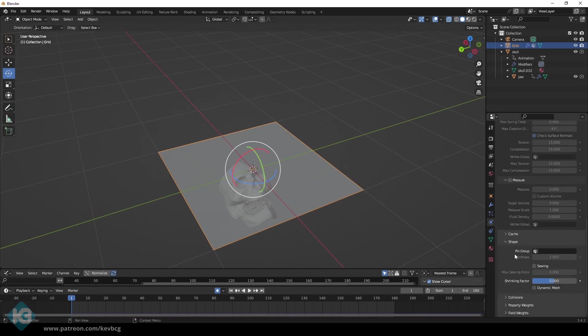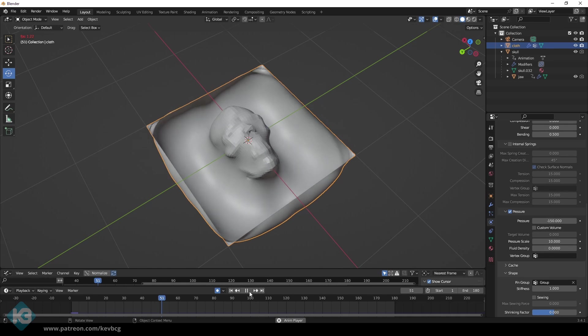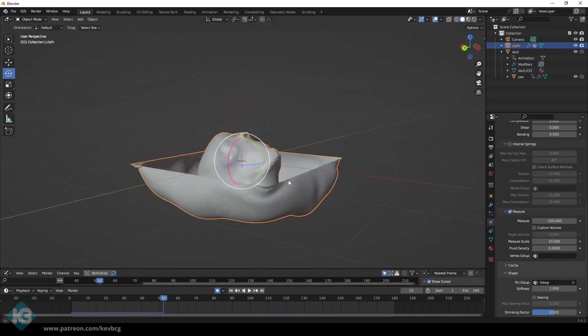In the panel for cloth, go to Pin Group and choose Group. Now the edges don't fall, but it looks like a mess. That's okay. We're getting somewhere, and that's all that matters.